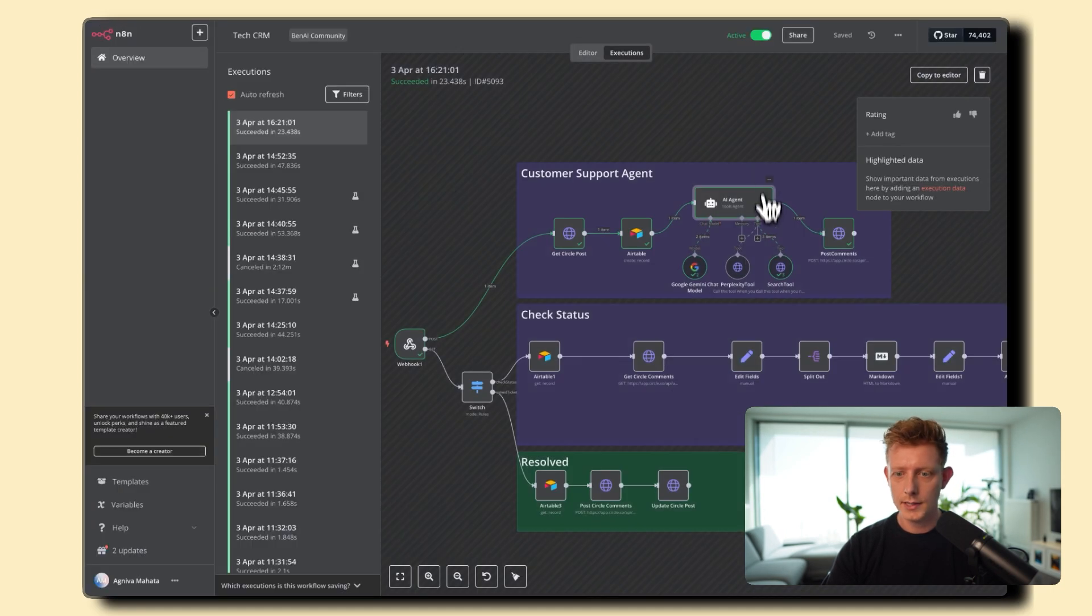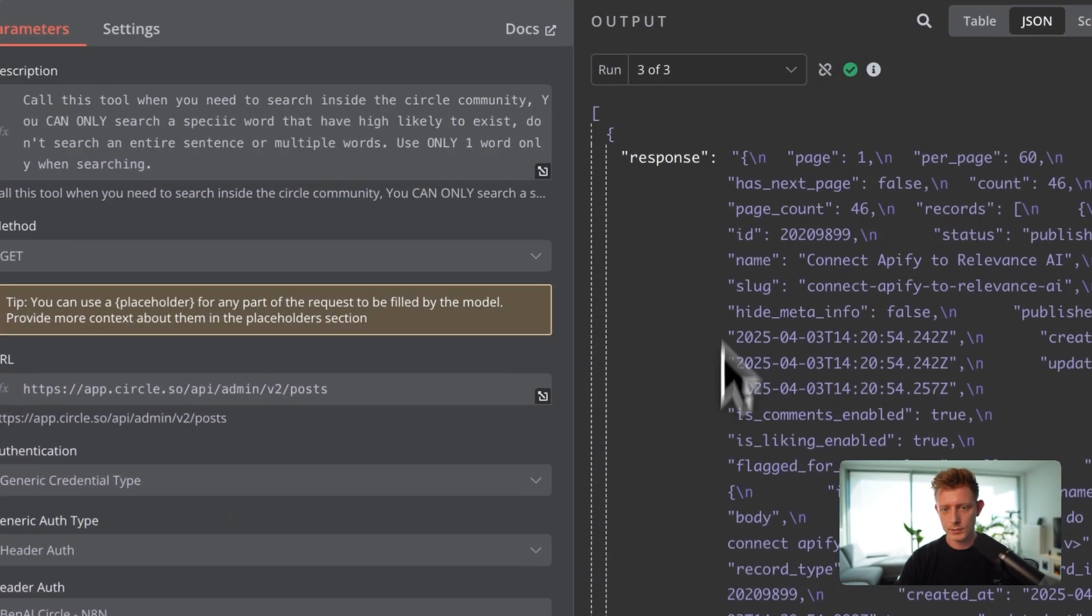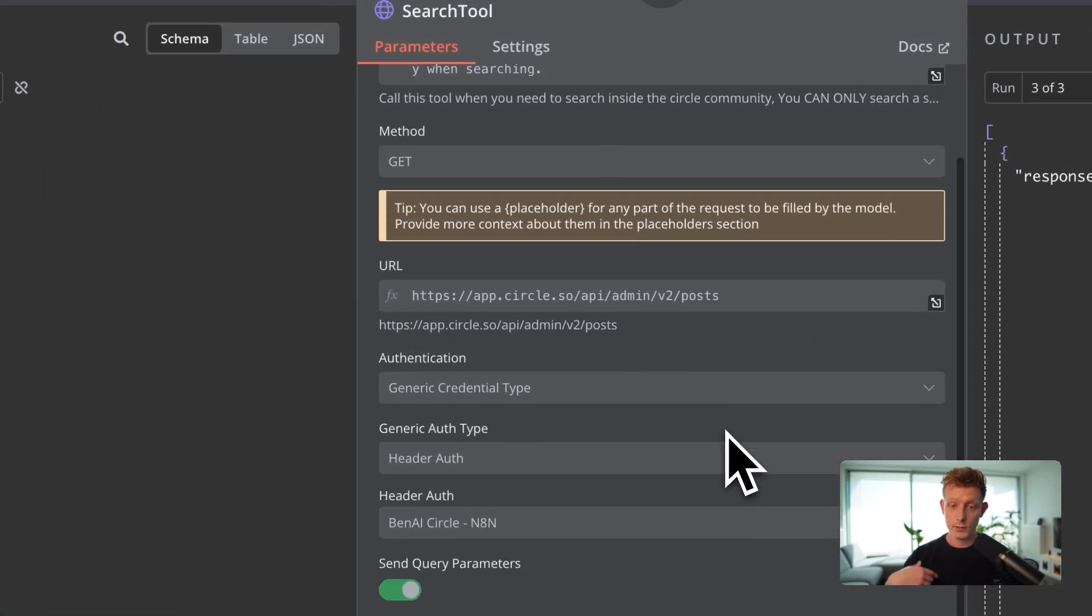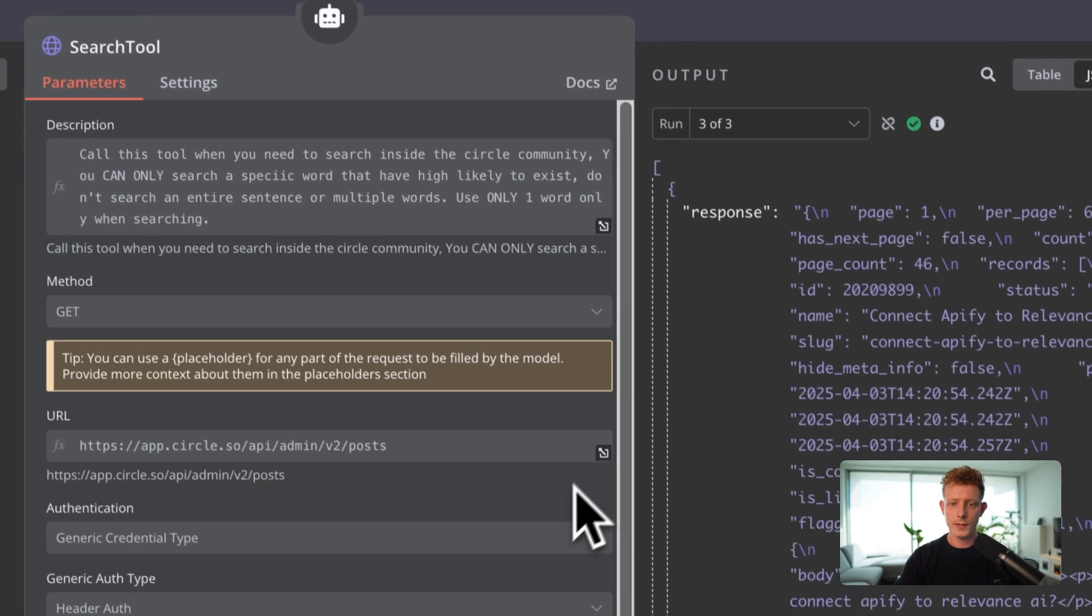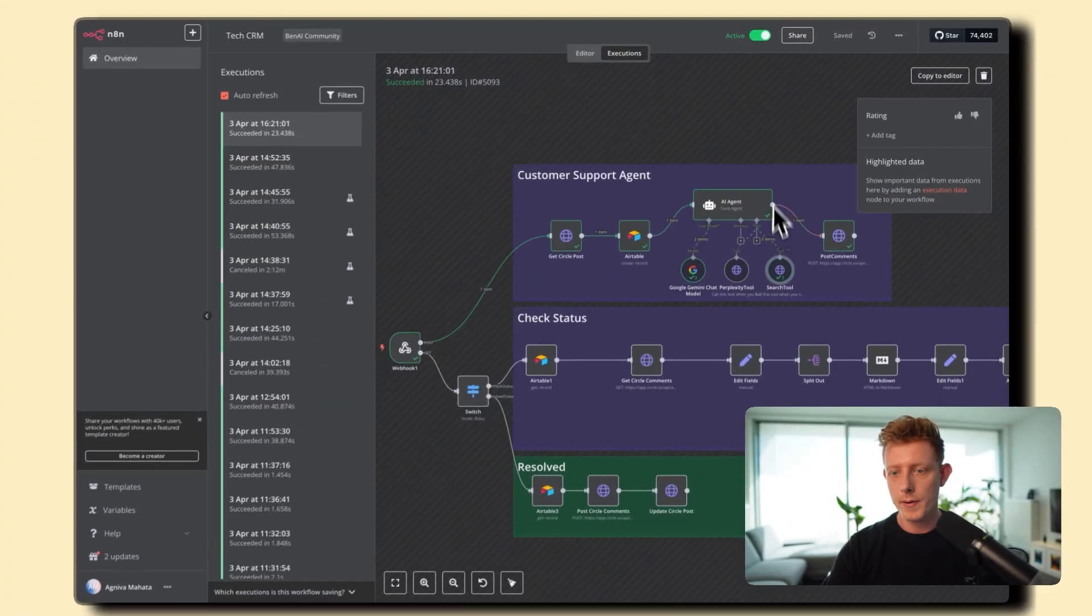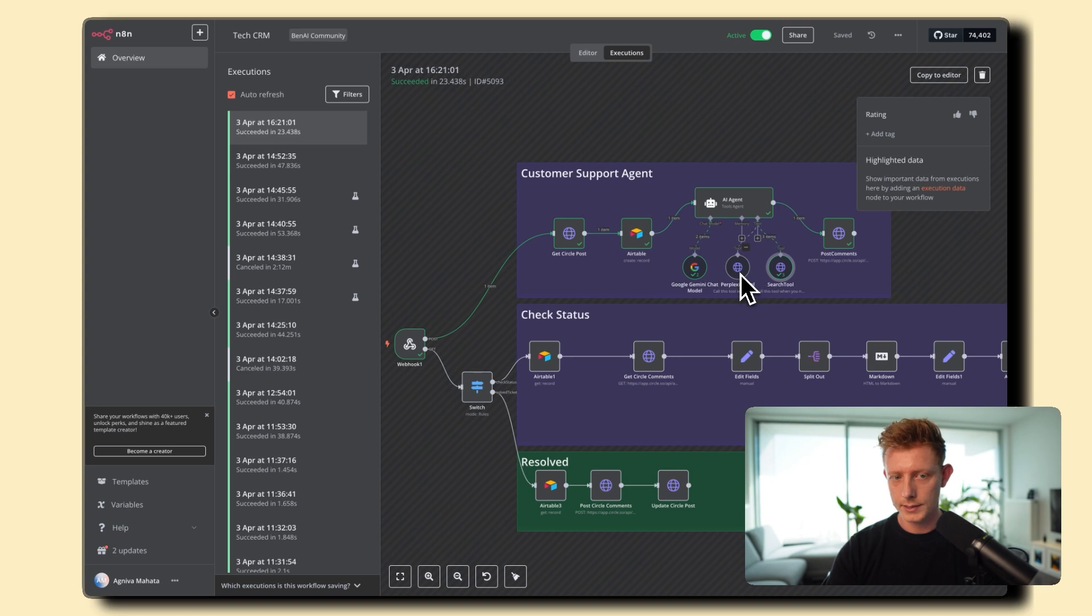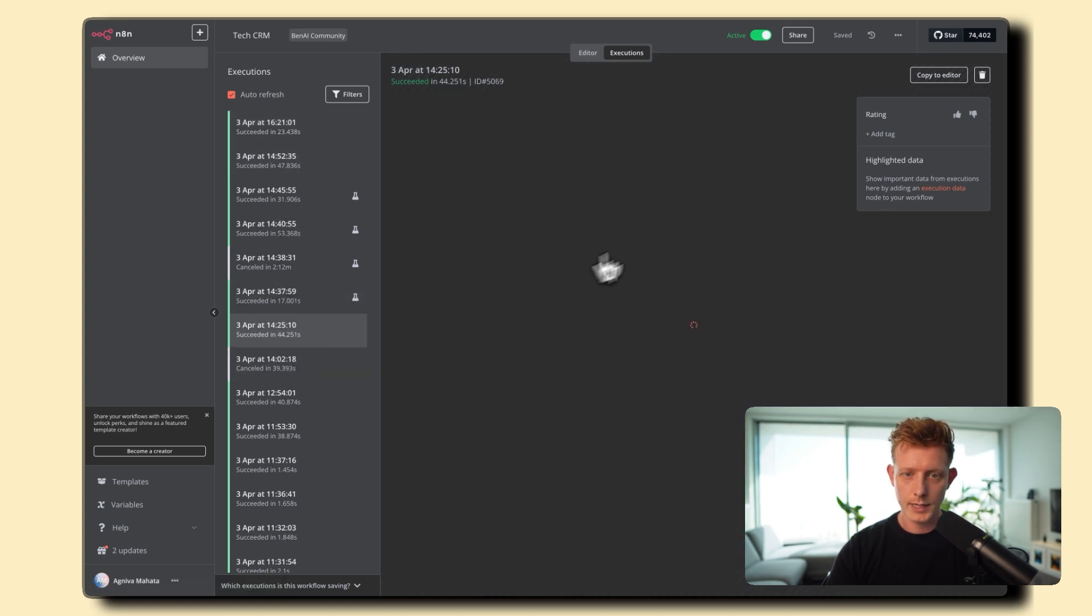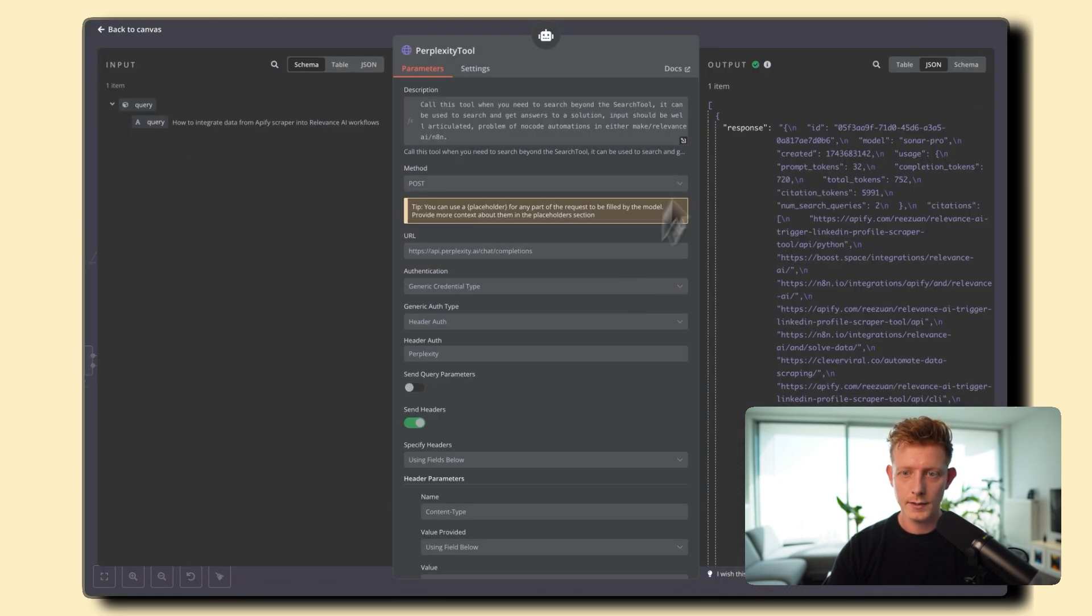Of course, we passed that into the AI agent here. And the AI agent, as you can see, used in this case only the search tool because you can actually find an answer inside of the community. So this search tool basically is an API call to Circle, to the community, to do a search. And that search basically looks for if there are relevant posts in the past about this specific topic. And if so, it'll use that to reply. And if not, it will use the perplexity tool. So if you can, maybe we can check another one where it actually used perplexity. You can see in this case it did use perplexity.